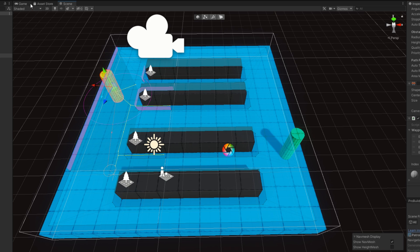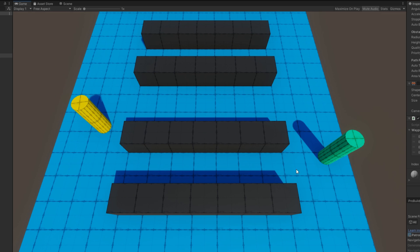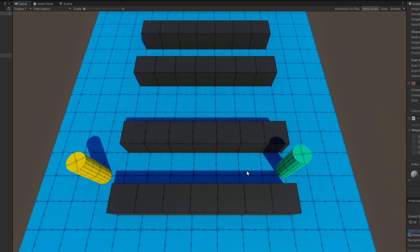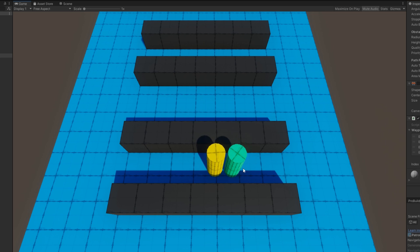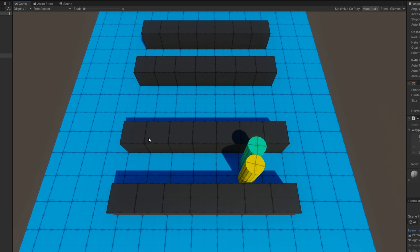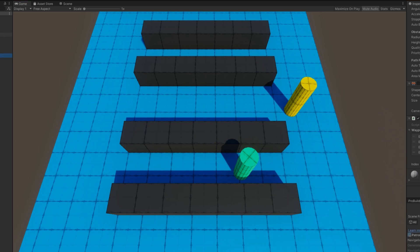If I move the other agent in front, we'll see that they kind of fight each other a little bit, and then get a little bit stuck. Eventually, the yellow one pushes the green one out of the way to continue on their waypoint path.